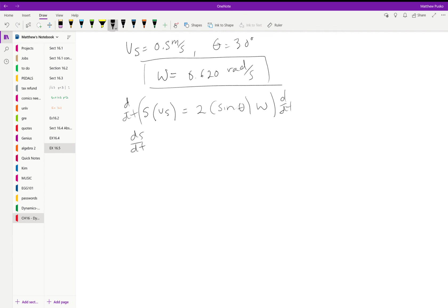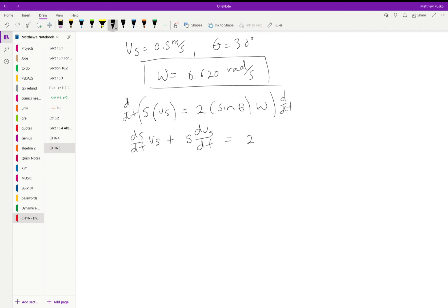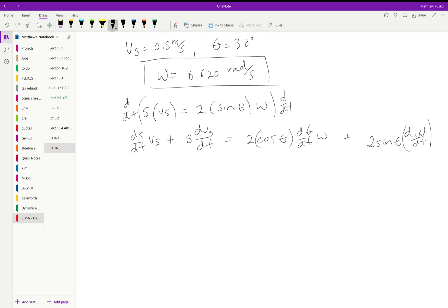We will get the product rule on both sides. The derivative of s with respect to time times the velocity of s plus s times the derivative of the velocity of s with respect to time. And that's gonna equal a 2, we'll get a cosine theta and a d theta dt.